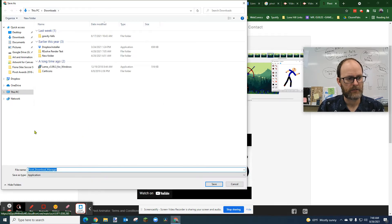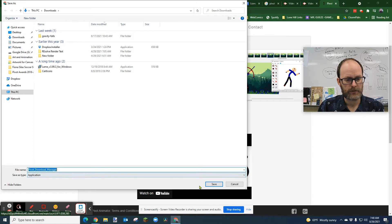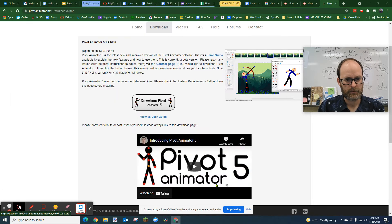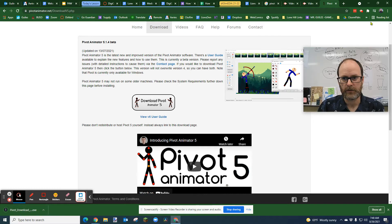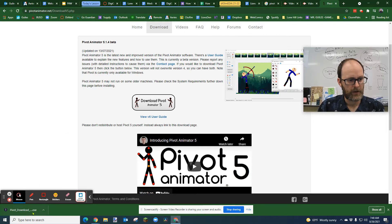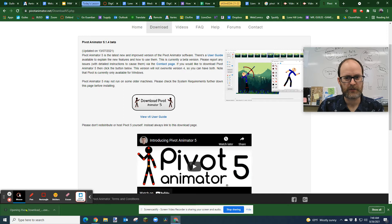And I'm going to save it into my downloads, Pivot Download Manager. And it's very small and it only takes a couple seconds. And then I'm going to click on that. It should be in your downloads.